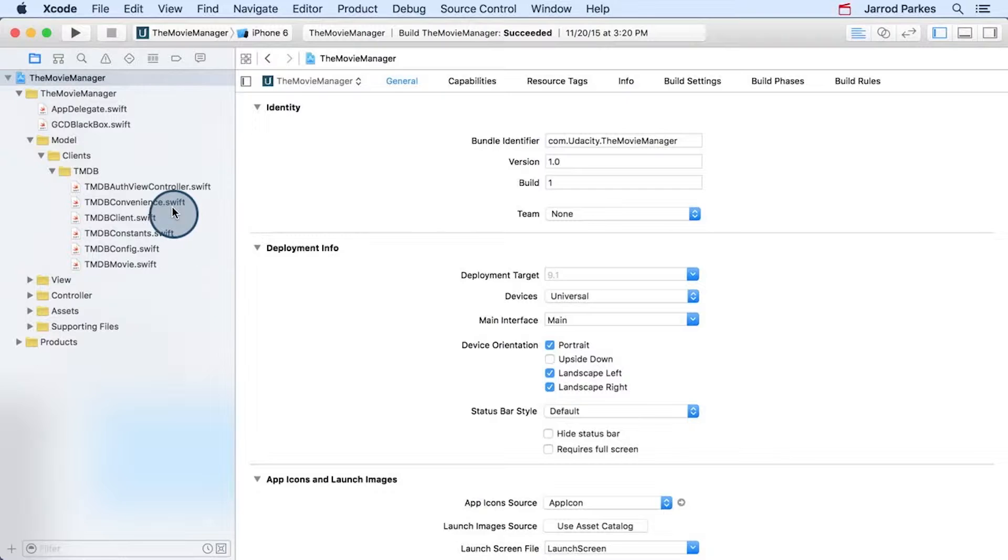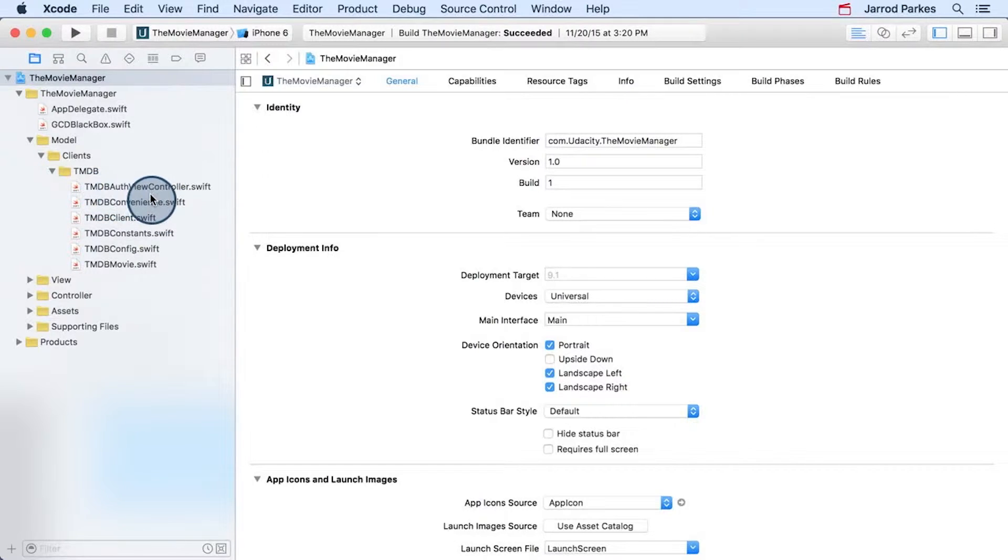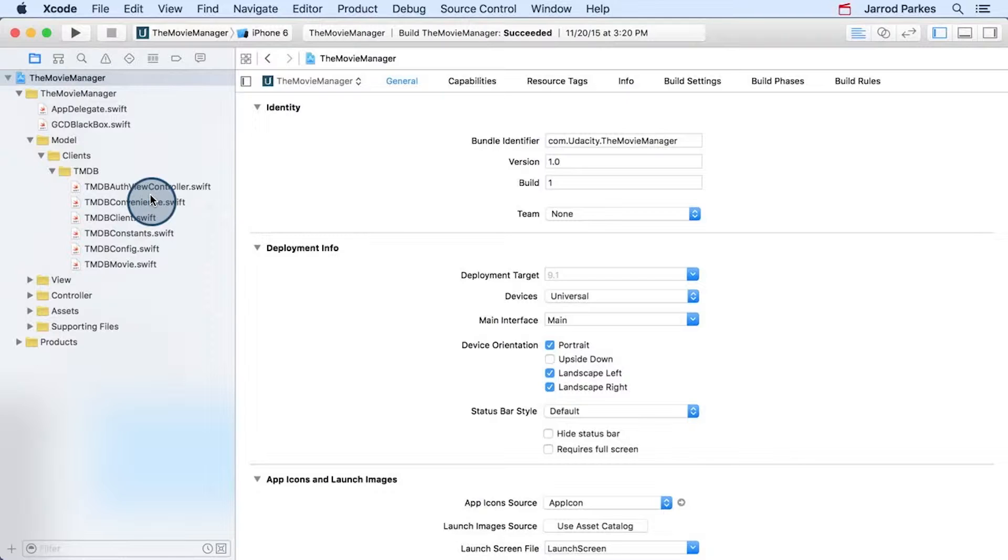You'll also notice there's this one controller-like file called TMDB AuthViewController. We've designated this file as part of the model instead of the controller because it's used specifically for the movie database's AuthFlow and nowhere else. But that was just our design decision. It doesn't have to be this way.